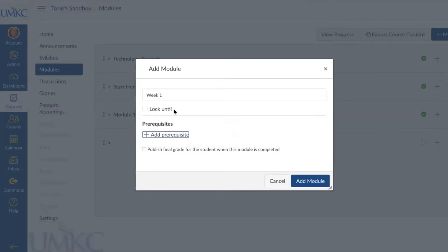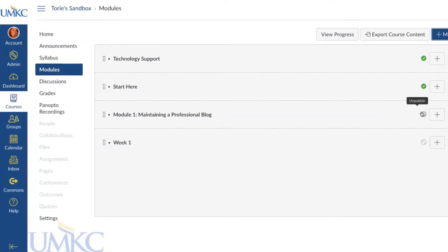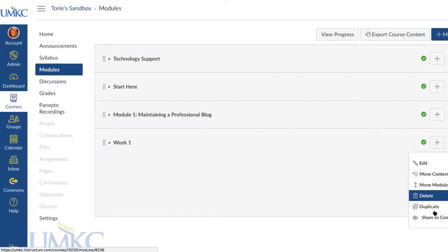You can lock a module so it's unavailable to students until a certain date, and you can also add prerequisites — items students have to complete before they are able to view a module. For example, students could be required to complete a Start Here module before Module One becomes available. After naming your module and adjusting settings, select Add Module and it will appear on your Modules page. Modules have icons next to them — a green check mark means published and available for students, while a gray slash mark means unpublished and students would not be able to view it.